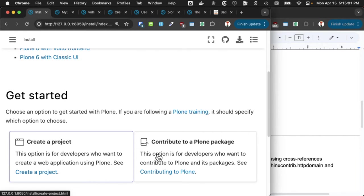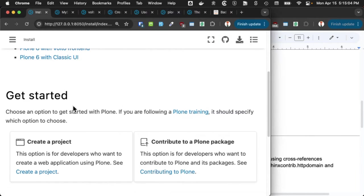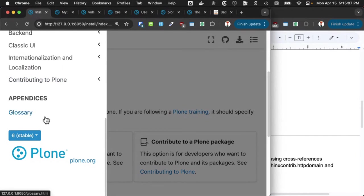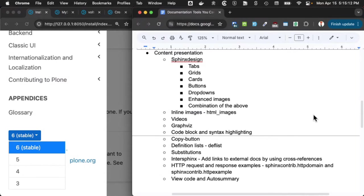So we have cards that are in a grid. And we also have, let's put that over here. We also have buttons with dropdowns. This is all Sphinx Design plugin stuff. You just create the markup and it creates the object for you.